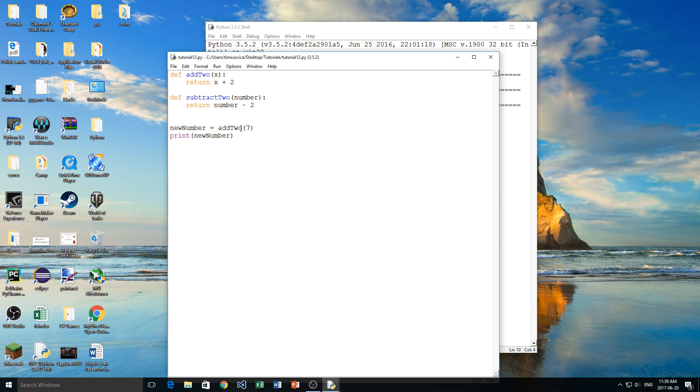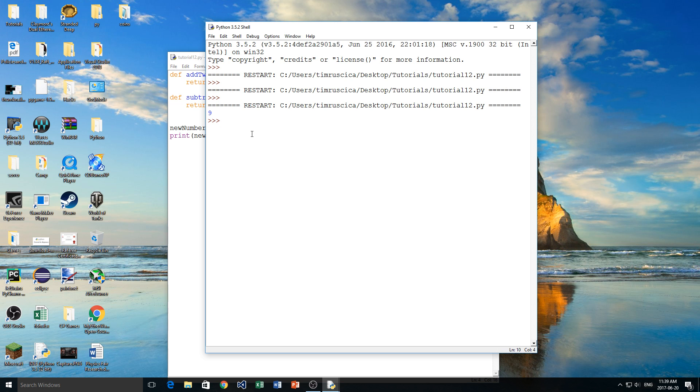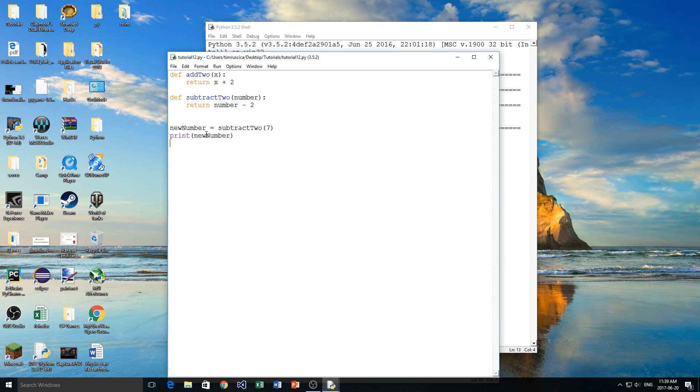Now I have to set this equal to a variable, or simply print it out to the screen. So I'll set it equal to a variable right now, so I'll say new number is equal to add2(7). And now if I print out new number like this, we get 9. Okay, so that's how that works.